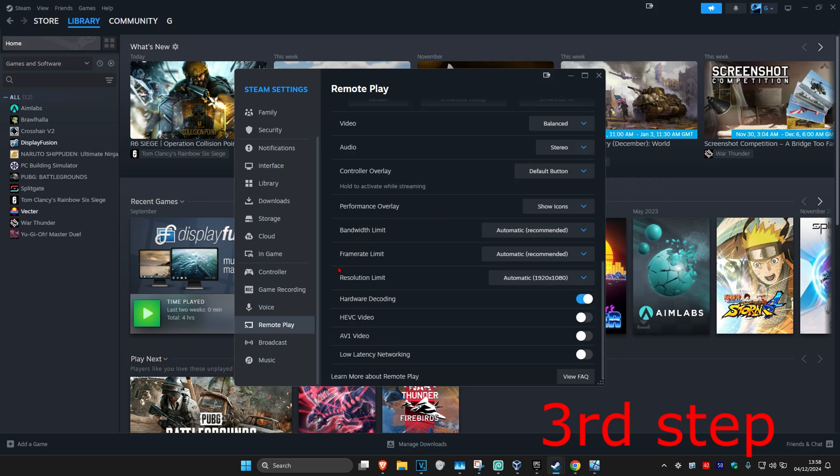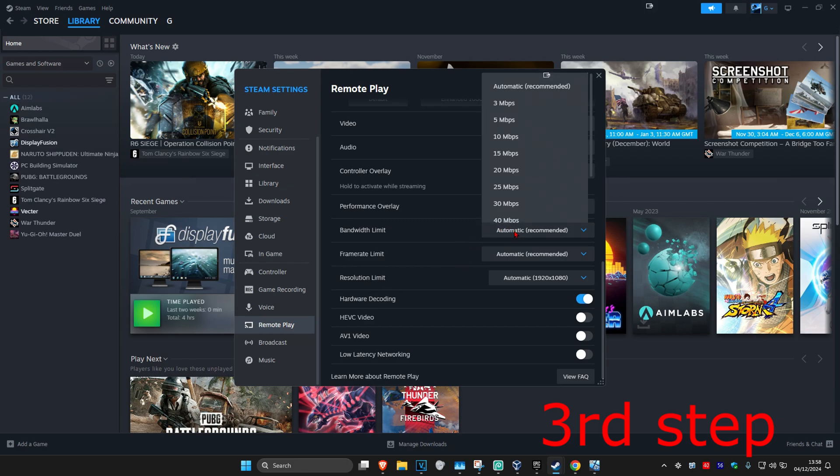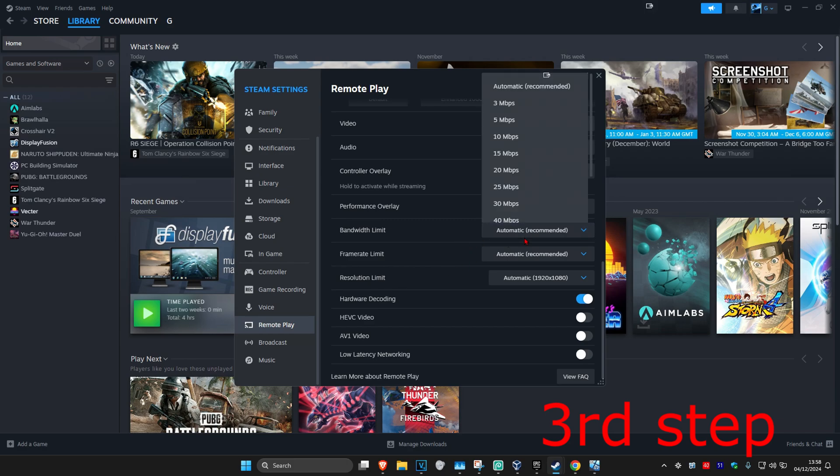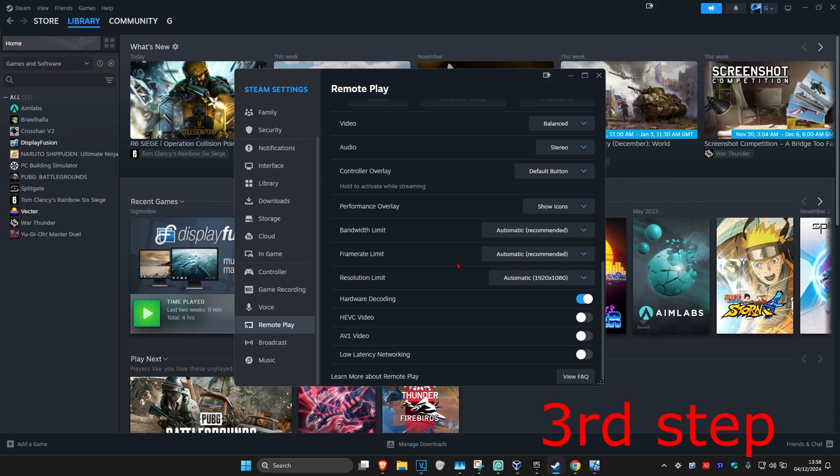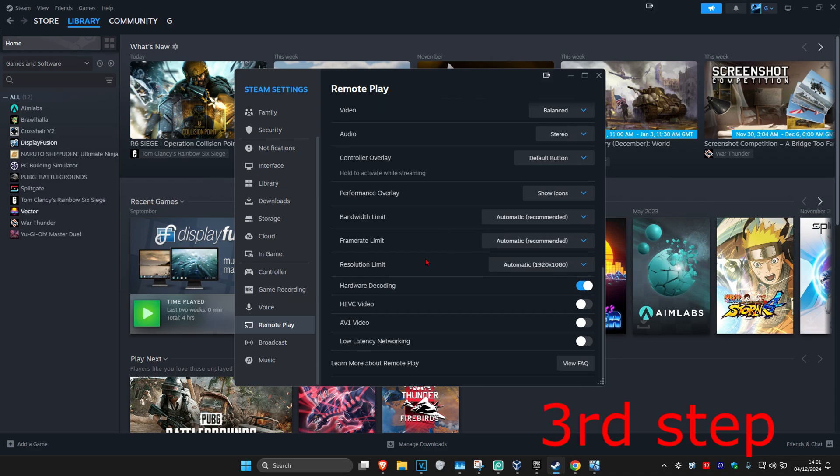And when it comes to bandwidth limit, frame rate, and resolution, I recommend going with the recommended options that it gives you. Set it to Automatic Recommended. And set your resolution limit to your monitor's resolution. And you also want to make sure you have Hardware Decoding Enabled.